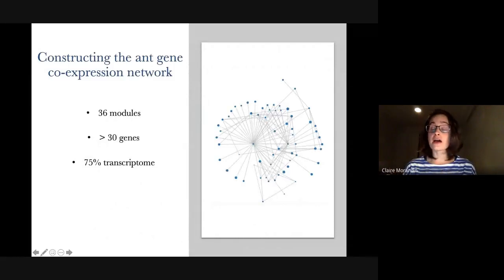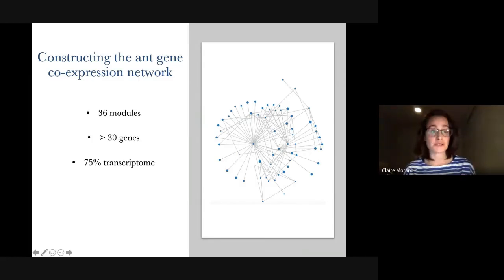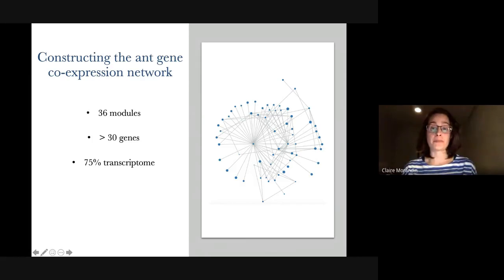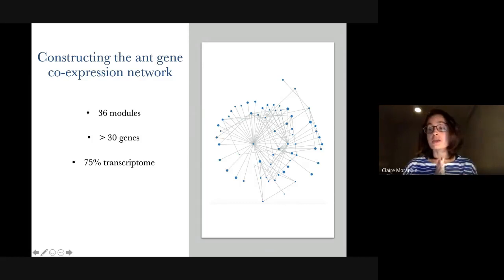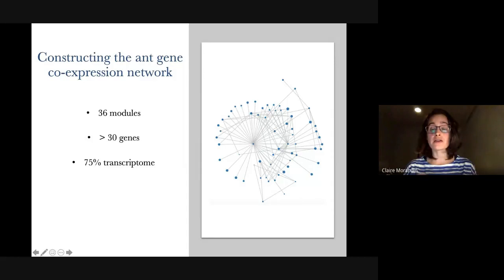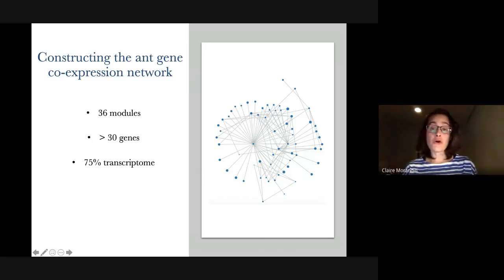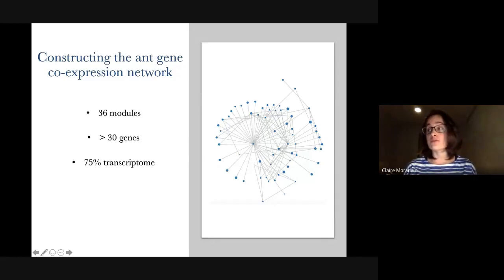We constructed an ant gene co-expression network. To do this, we used all of the samples together — all 16 species with queens and workers. We identified modules of co-expressed genes by correlating genes based on their expression patterns and expression levels across all samples.